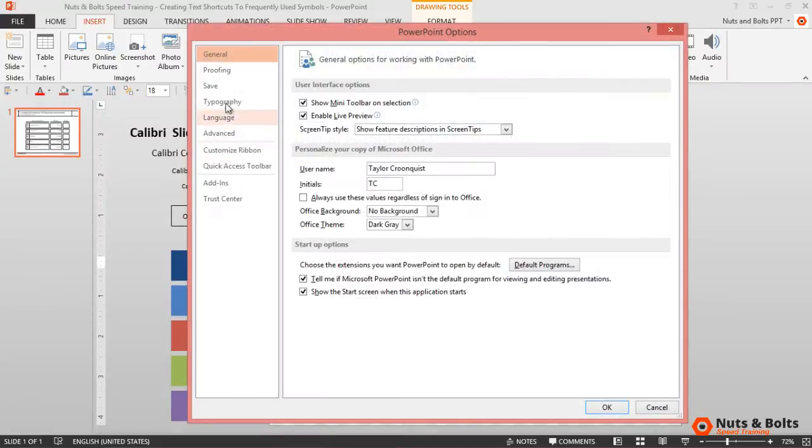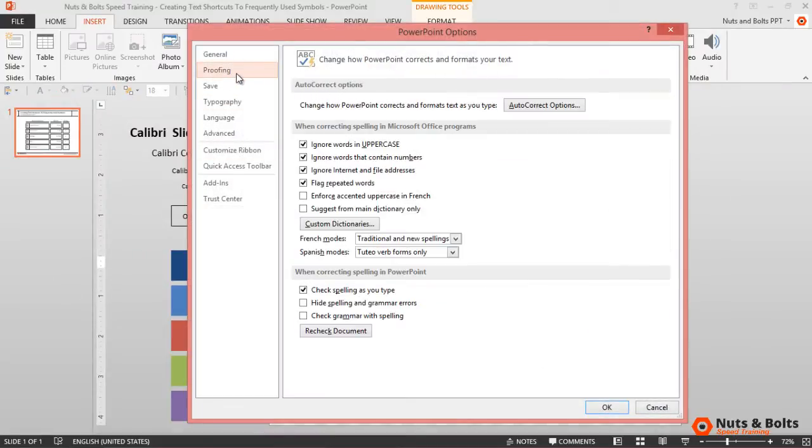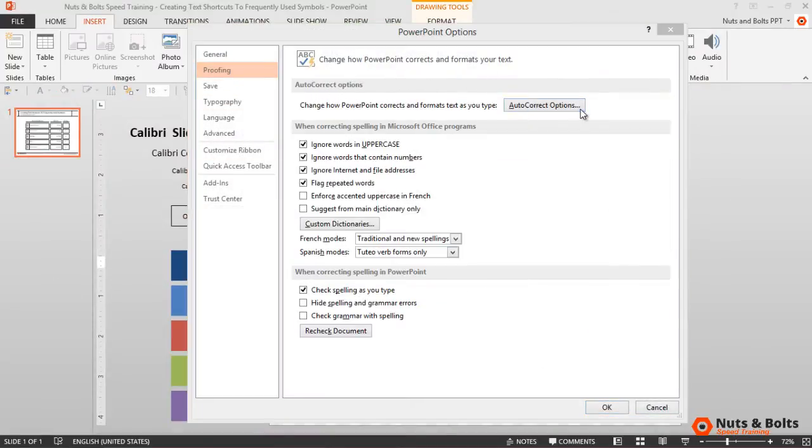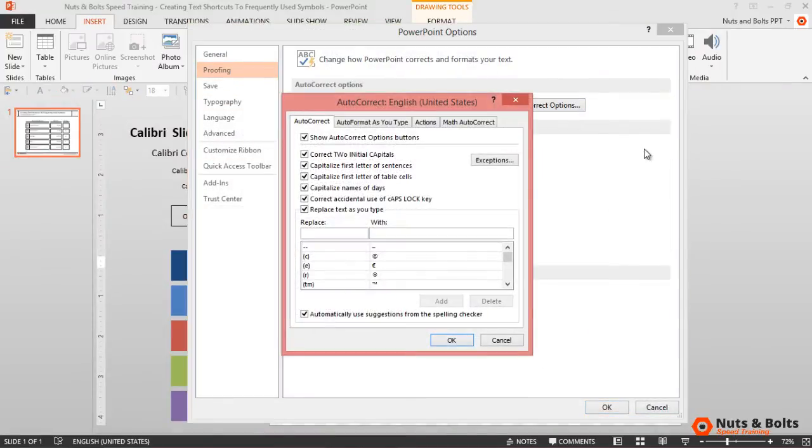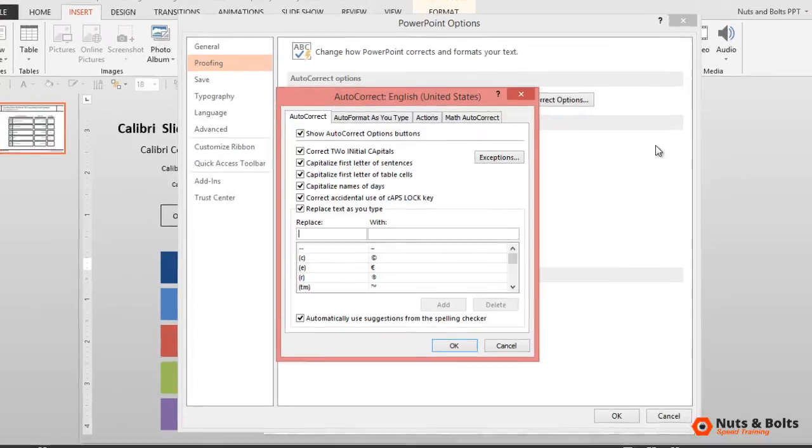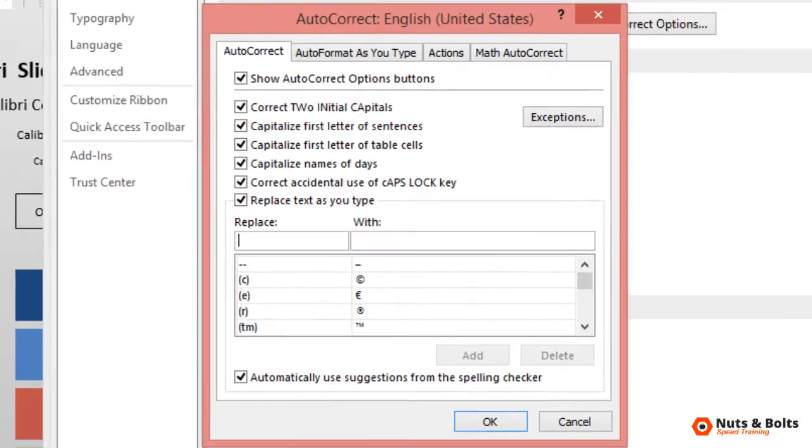With my mouse, I'll then navigate to the File menu, select Options down below, then select Proofing, and finally select AutoCorrect Options to open the AutoCorrect dialog box. This is where you want to create your text shortcuts.